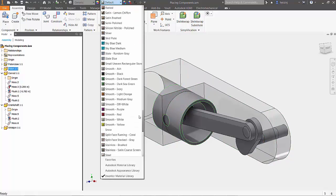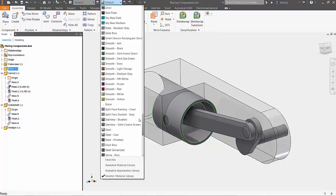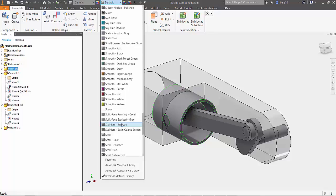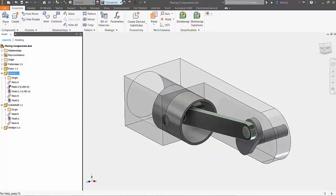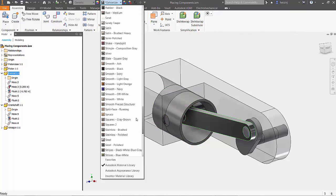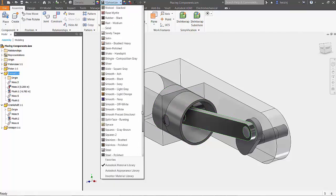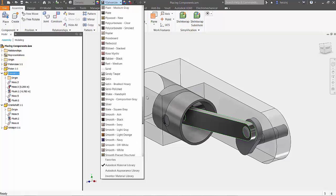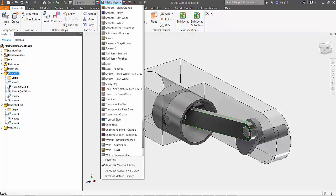Repeat this process for the piston head, this time choosing a brushed stainless steel. And then another transparent material similar to the polycarbonate for the connecting rod.